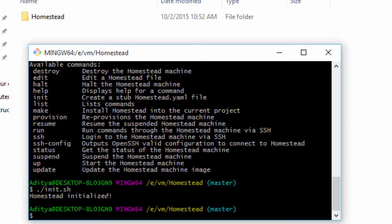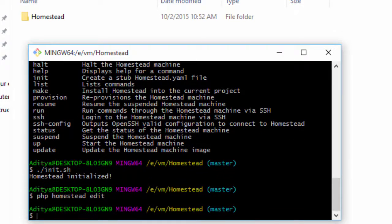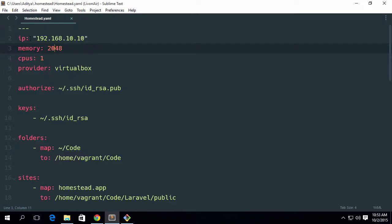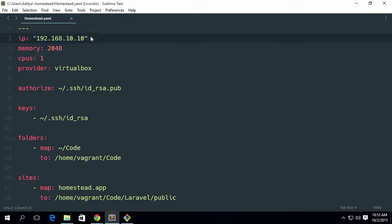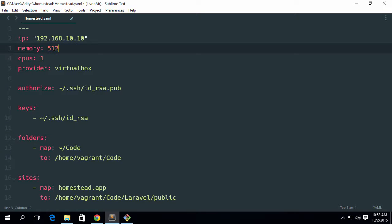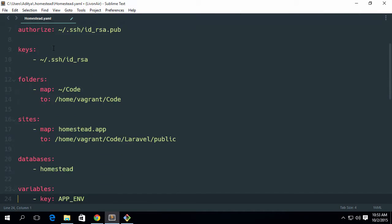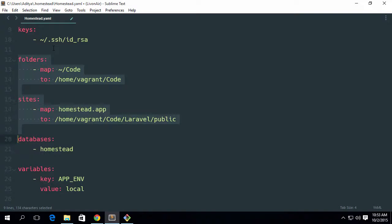Now that Homestead has been initialized, I can go ahead and run php homestead edit. Here's my file. I can check out this file — it is setting my IP address to 192.168.10.10 and memory is set to 2048, that is 2 GB. I don't have that much so I am setting it to 512. We already generated the SSH RSA authorization key.